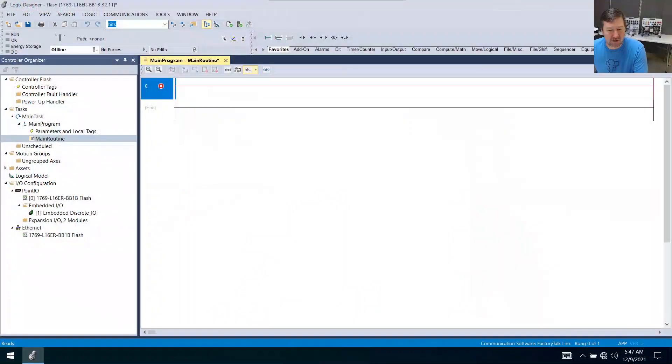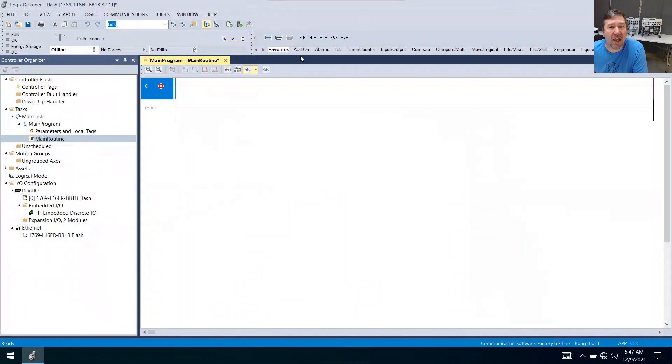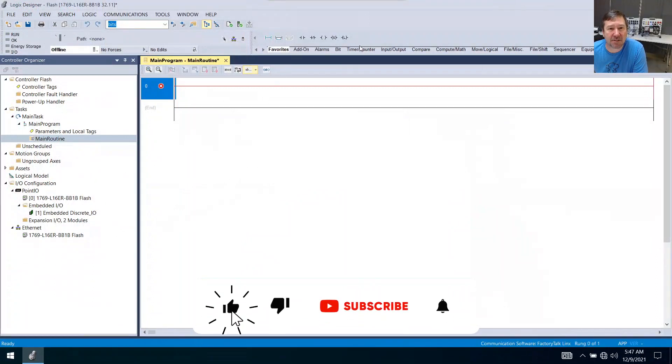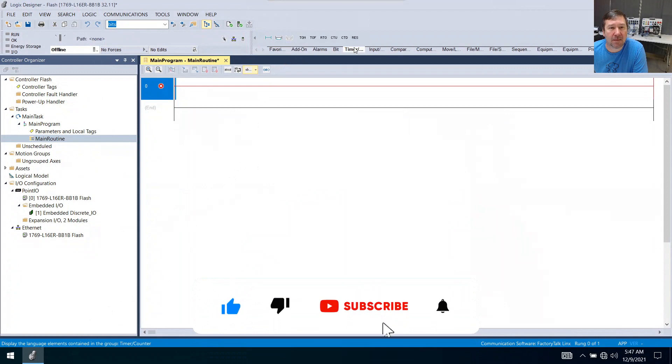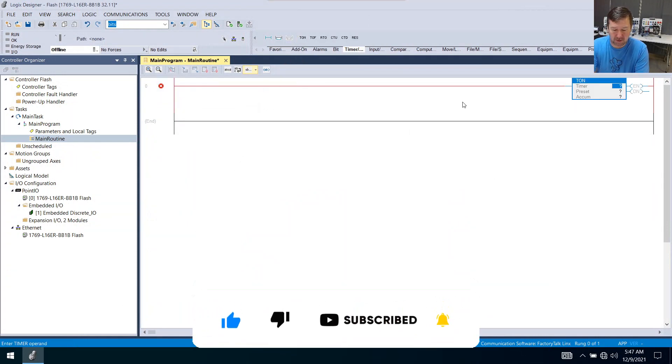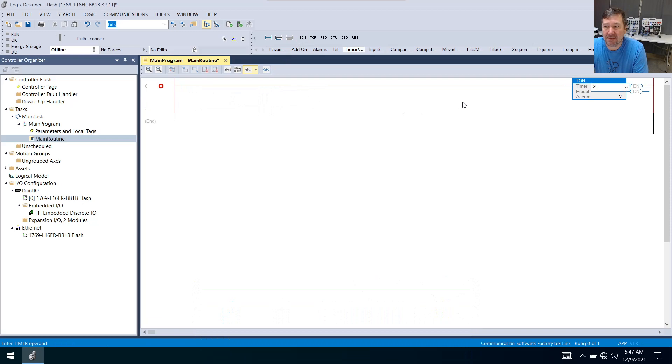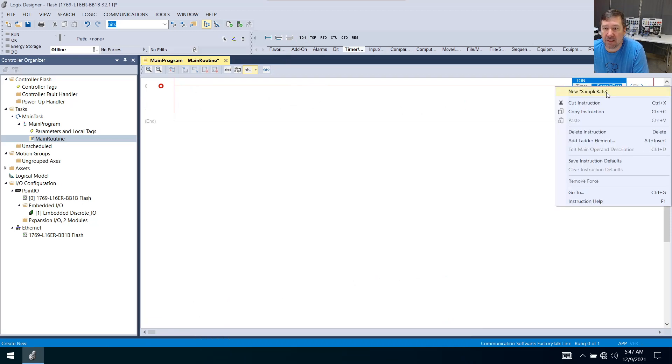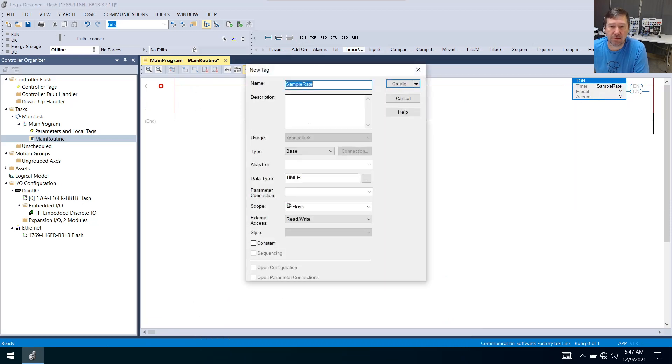We're going to start in a new Studio 5000 program and go to our timer counter tab and bring down a TON. I'm going to call mine sample rate. Then let's right click new and create.